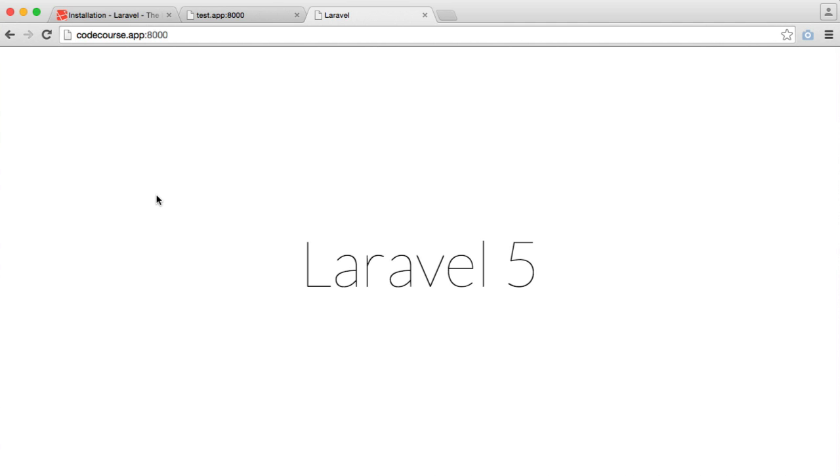We already know how to start Vagrant once we open our computer up and we're ready to start working with the Vagrant up command. We've looked at SSH-ing into our virtual machine with the Vagrant SSH command, and we've looked at re-provisioning our machine with the Vagrant provision command after we add new sites or update any configuration.